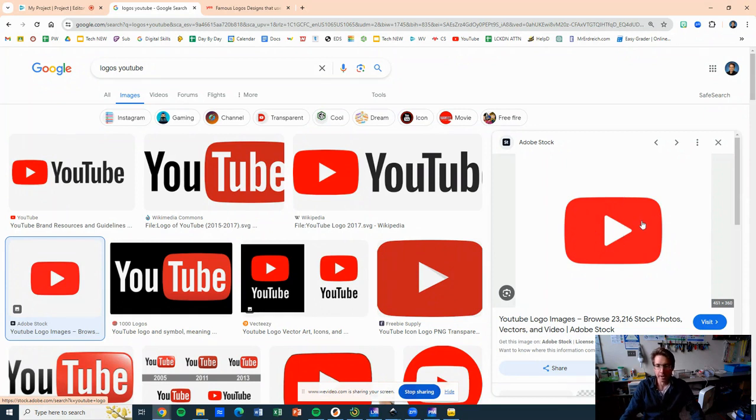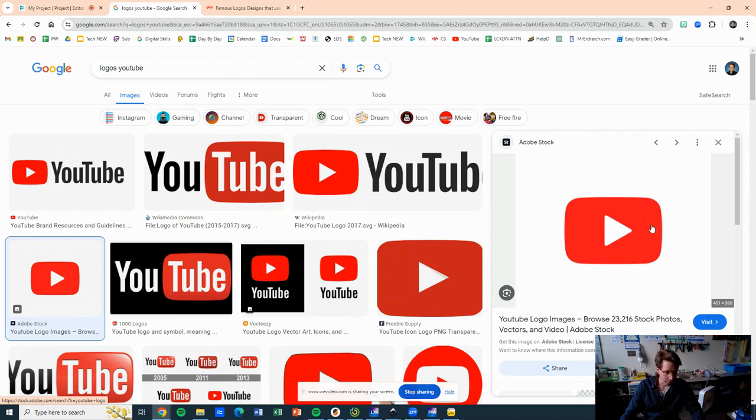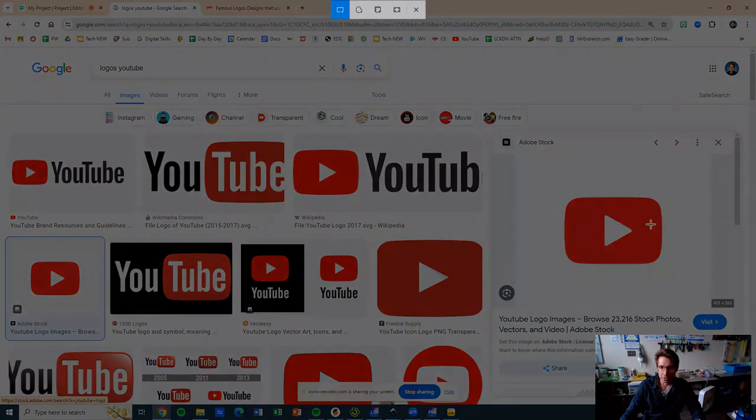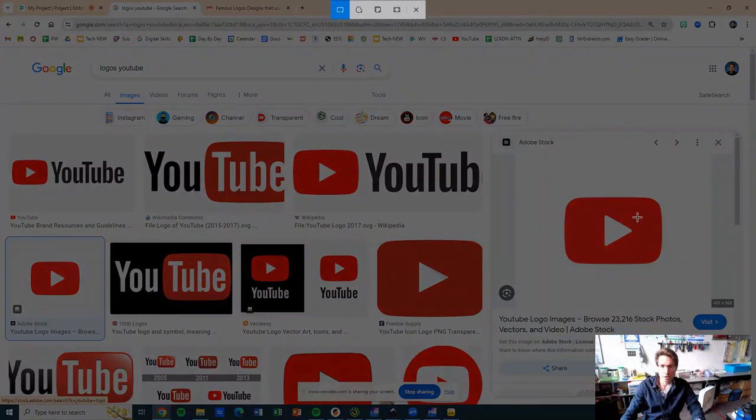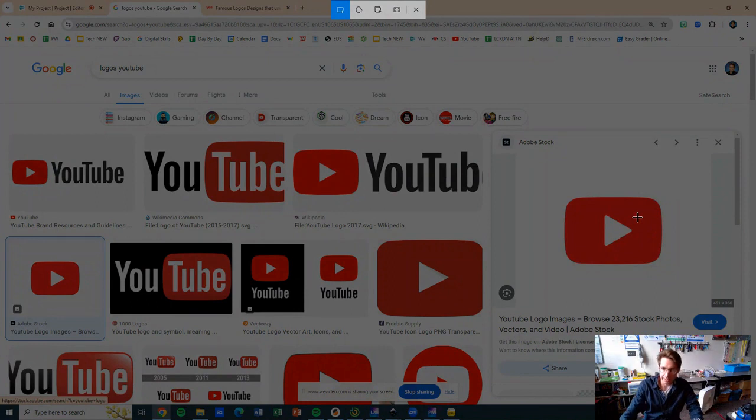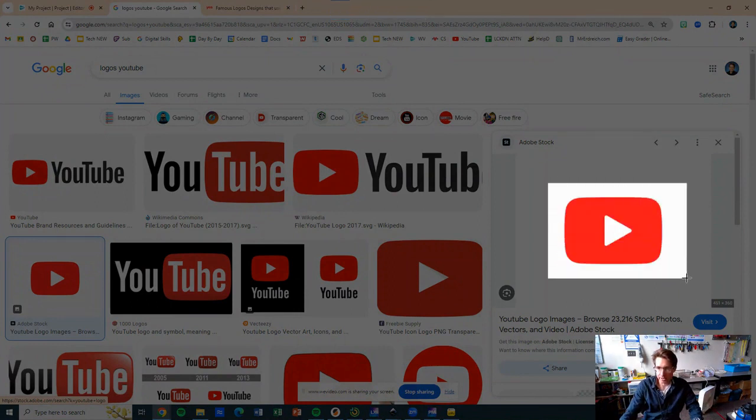So I'm going to screenshot the YouTube logo. Windows Shift S, go ahead and catch it with a little extra space.